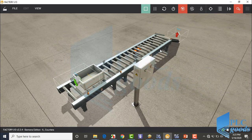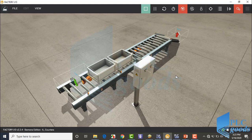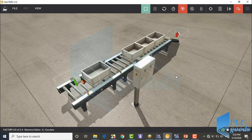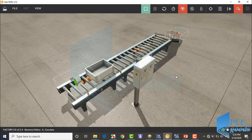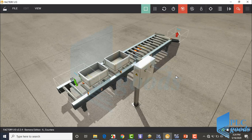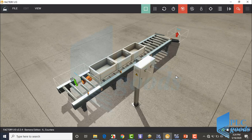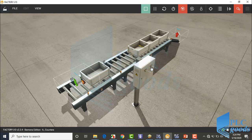First let me test the final project and then show you how we can do that. Let's see what happens if I press the start push button. Now I press the stop push button. This line will be stopped when the buffer conveyor has moved all boxes.